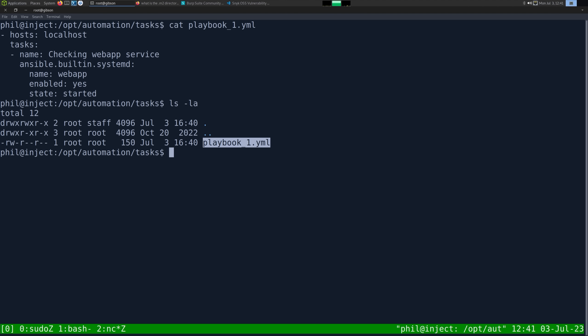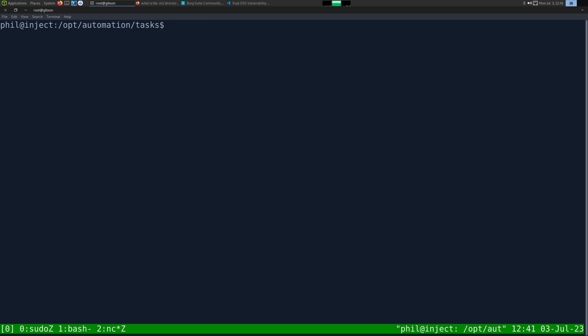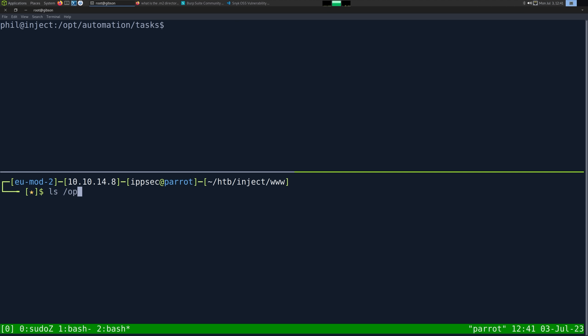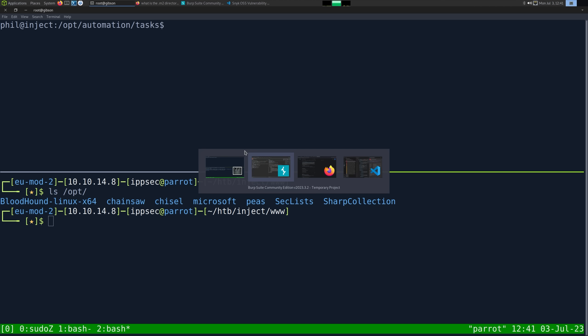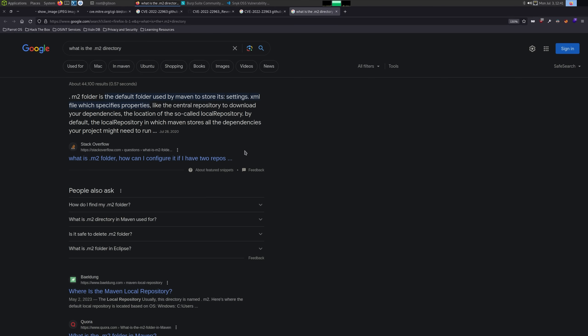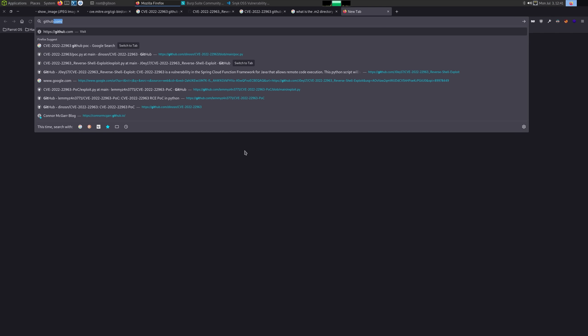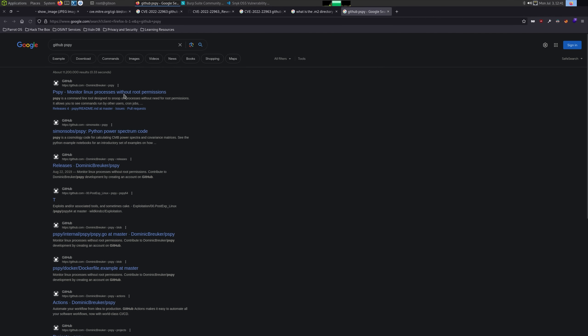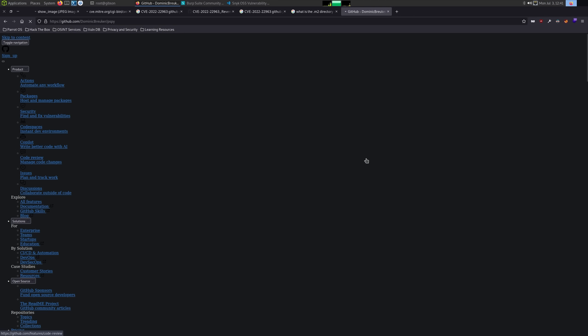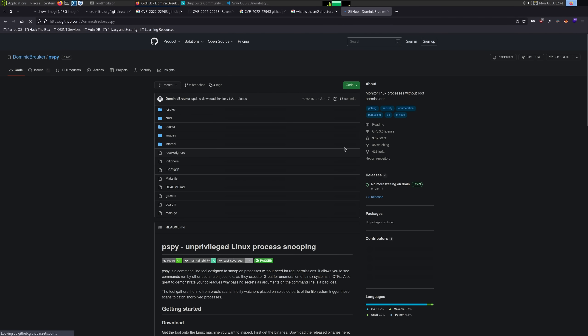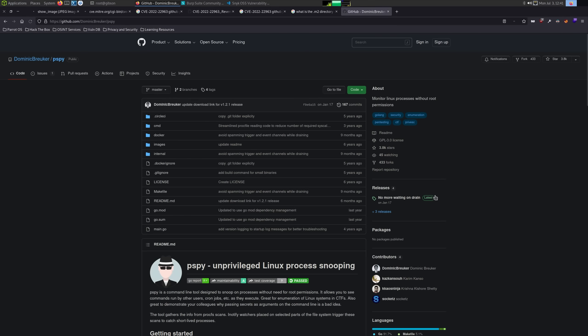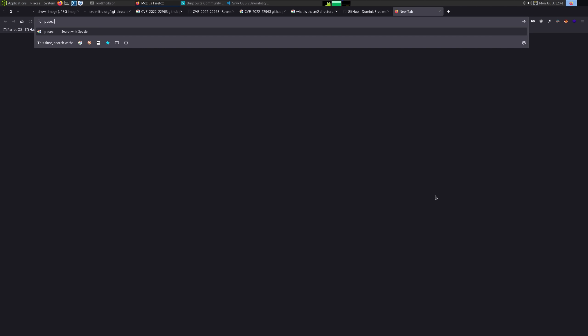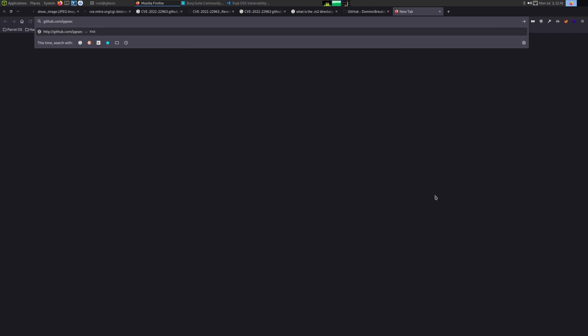we can see there is this opt automation task and a bunch of ansible stuff. Let's do a dash writable to see if we can write to these things. There we go, my terminal size was set weirdly. We can write to opt automation tasks. Let's look at exactly what this is. If we cat playbook1, it's just a simple thing to make sure the web app service is enabled in systemd. If we do ls la, we can't write to this playbook. We should figure out exactly what is executing this. pspy is a really good thing to look at this point.